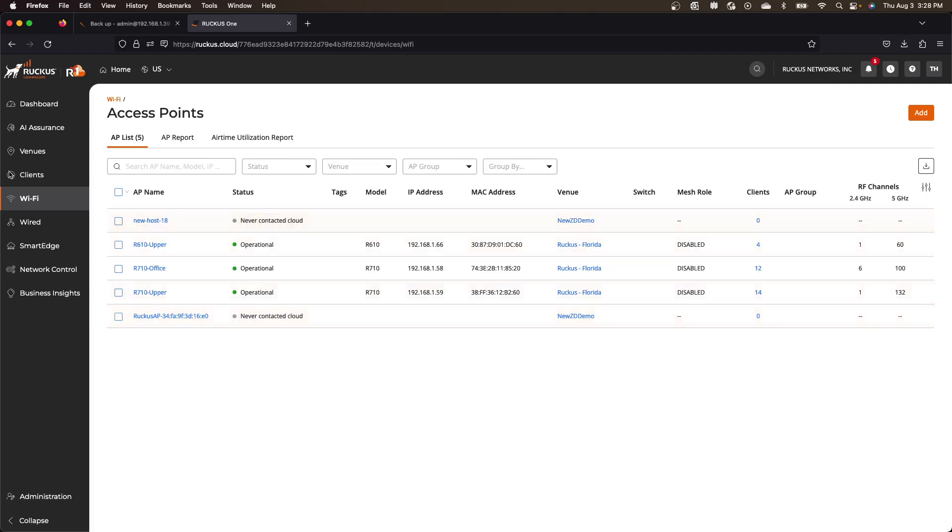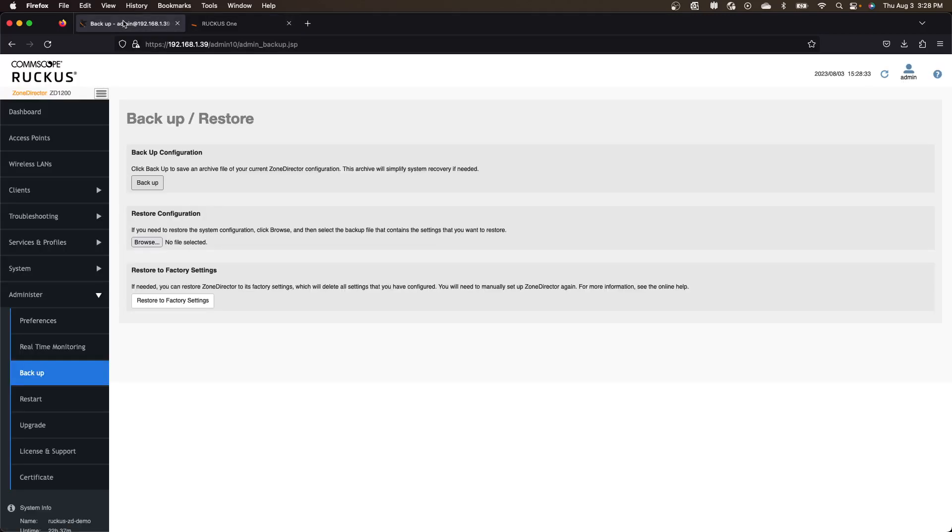So the final step from that perspective is we need to go back to our ZD here when we're ready to do the final migration. So you don't have to do this migration immediately. It's going to wait for you. So you can get this prepared ahead of time and then migrate them in after hours.